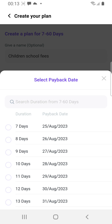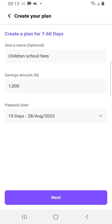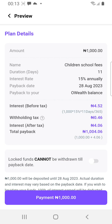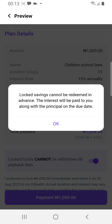Pick the payback date — it shows 7 days, 8 days, 10 days. Select 10 days and click Next. This brings you to the payment page where you also lock the funds. Look straight in the middle where it says 'Locked funds cannot be withdrawn before the payback date,' then click Yes.